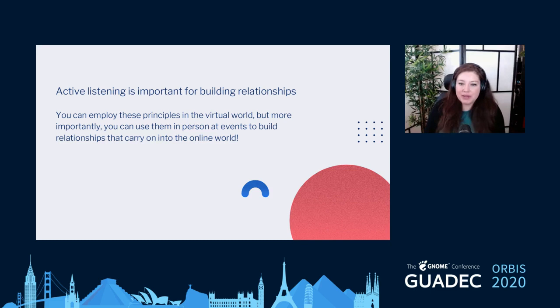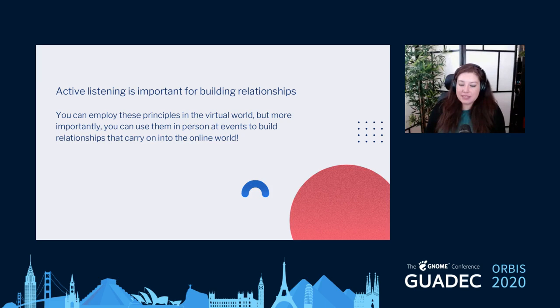Active listening is really important for building relationships. You can employ these principles in the virtual world, but more importantly you should use them in-person at events or wherever you have face-to-face interaction, because the relationships built there carry over into the online world.